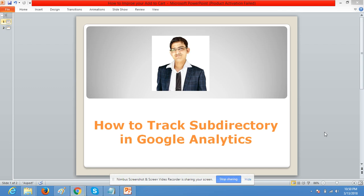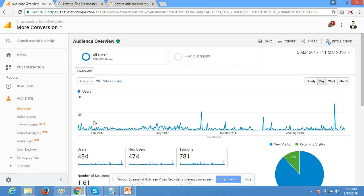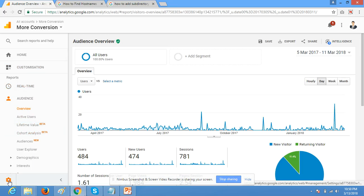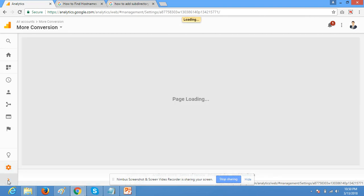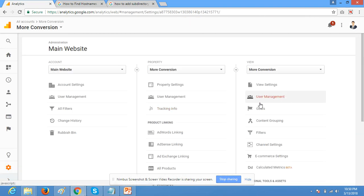Hello guys, my name is Saurabh Rawat. Today I am going to talk about how to track subdirectory in Google Analytics. Just login with your Google Analytics account and go to admin section, click on setting icon.